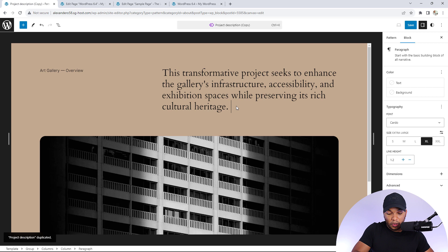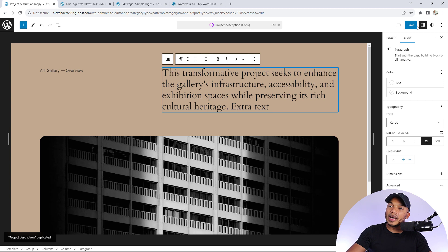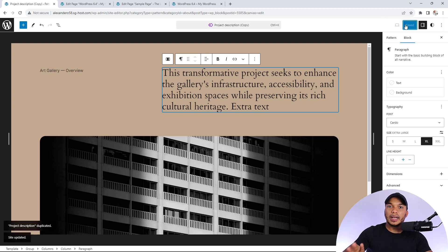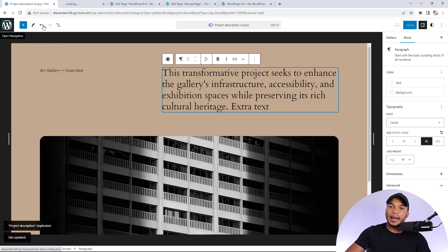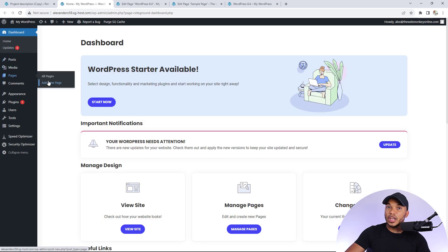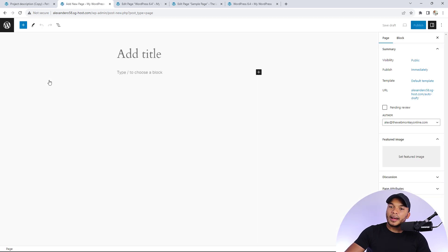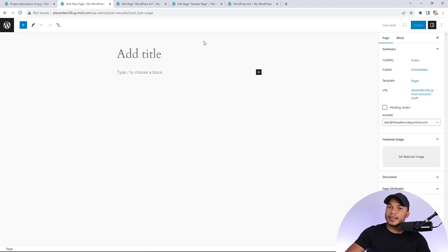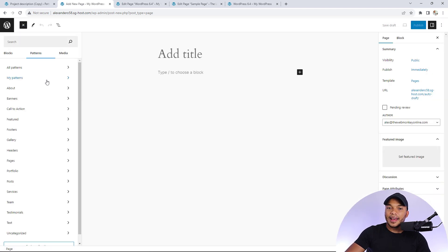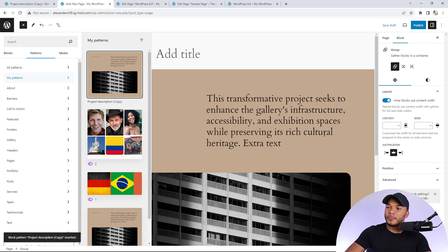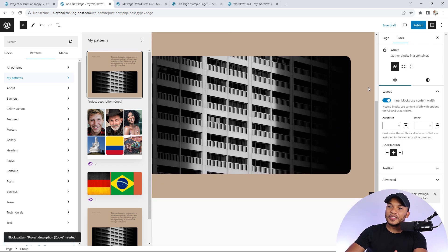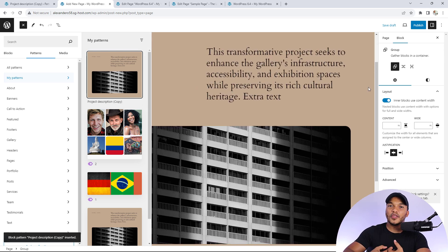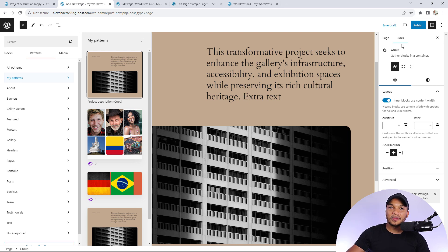I'll add some extra text here to make it different and save this pattern. It's called project description. If I wanted to create a brand new page and add the pattern, I can go to blocks, then patterns, then my patterns. You can see project description here. I can click it and have the pattern ready to go, and of course make any further changes to the content.